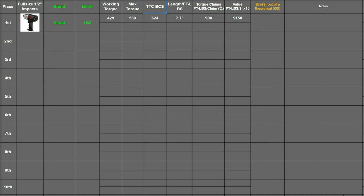So we have working torque, max torque, best case scenario, its length, the torque claim it has which is based on max torque, and its cost which will be value score.